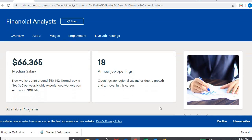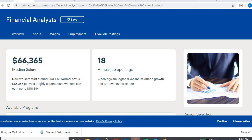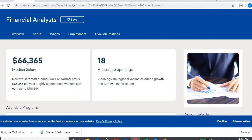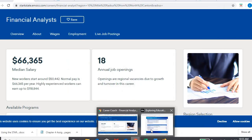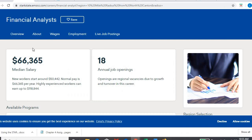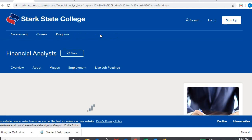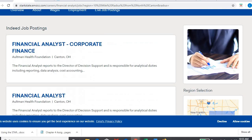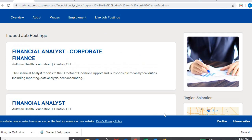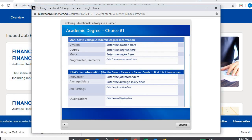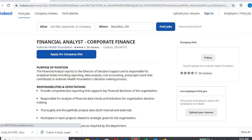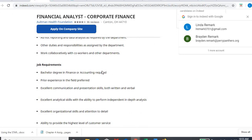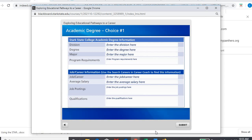For that second part, it says, what's the job and career? So you're going to enter that. Financial analyst. What's the average salary? Well, right there is the average salary. It's going to ask for job postings. So that's where you go. Live job postings. And it's going to give you a couple examples. Maybe just jot down one or two. You don't have to list a whole bunch of them. And then qualifications. When you click on the actual posting, what do you have to do? What do you have to know? Like down here, bachelor's degree, prior experience. Again, just a few. You don't have to fill out like 50 things.